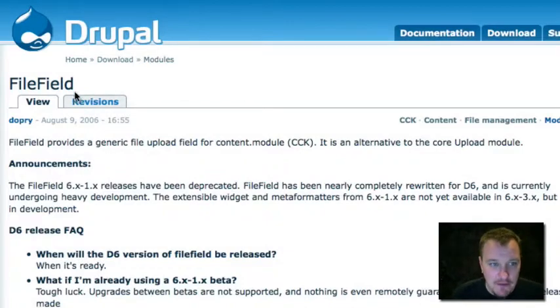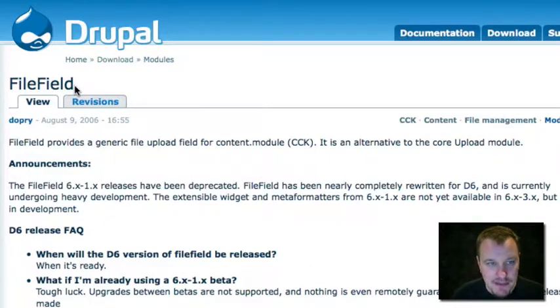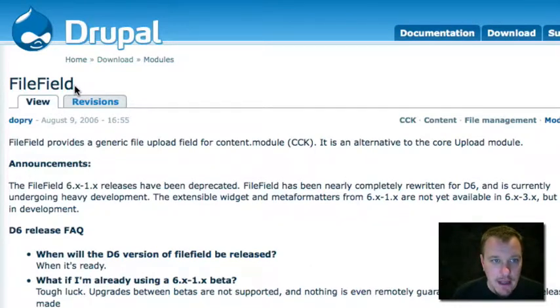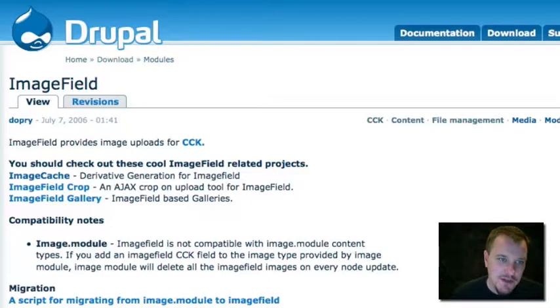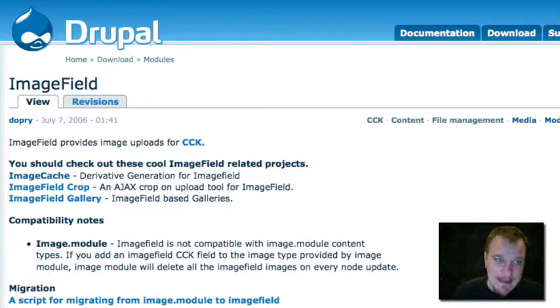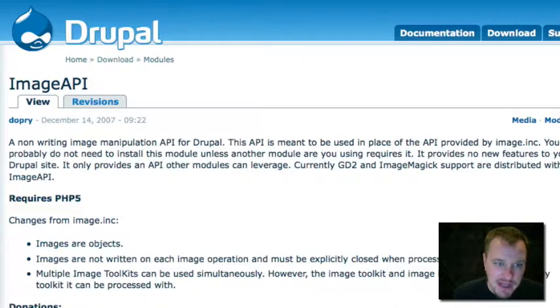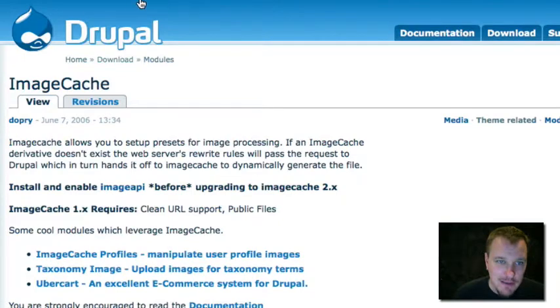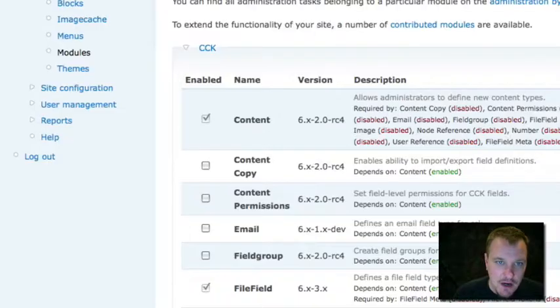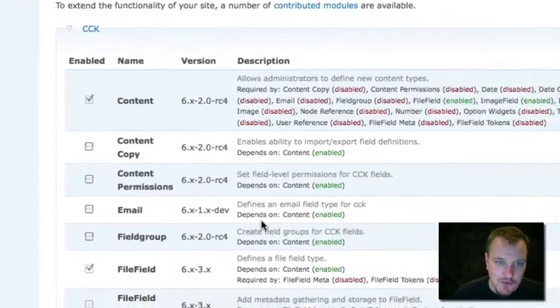First thing we're going to need is File Field Module. This is a CCK field that allows us to upload images into CCK nodes. We need Image Field also, but Image Field looks like it's now dependent on File Field, which I don't believe it had been in the past. And I think this is a good move forward because File Field is a solid future for Drupal. So we're going to download File Field, Image Field. We also need Image API now, which is just an API that helps us do a bunch of image-related stuff. And finally, we're going to download Image Cache. These four modules together are going to help us build an awesome CCK image workflow.